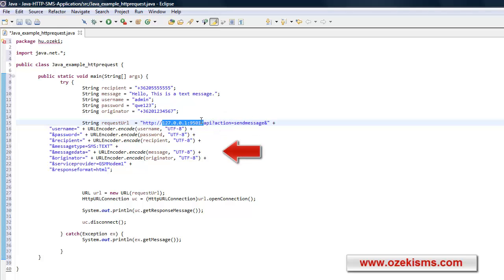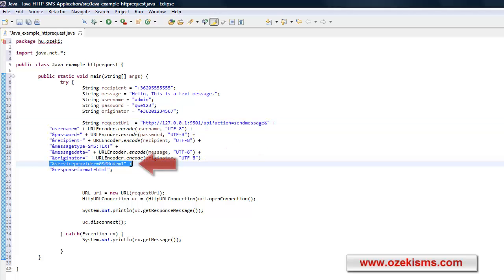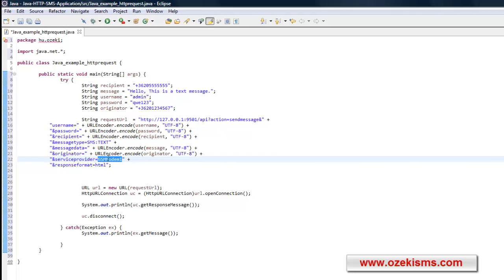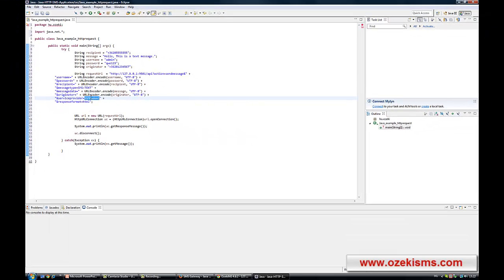The request URL will be generated automatically by using the provided information. The service provider parameter of the URL should be the name of the service provider connection that you have created previously. If you haven't added any service provider connection yet, you can test the application by simulating the SMS sending. Now I'm going to show you how to achieve this.